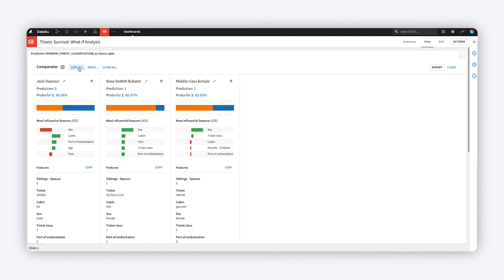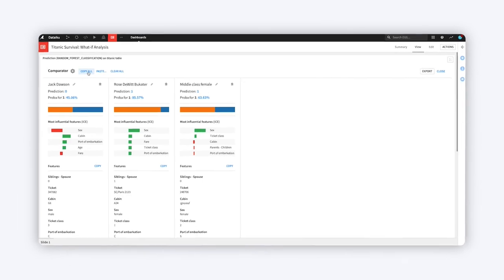Try out the Interactive Scoring Simulator on your own projects, and let us know what you think on the Dataiku community.